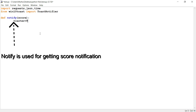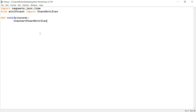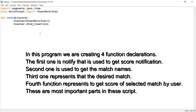In this program we are creating four function decorators. The first one is 'notify', used to get cricket score notifications. The second one is used to get the match names. The third one represents the desired match. The fourth function represents getting the score for a selected match by the user. These are the most important parts in the script.